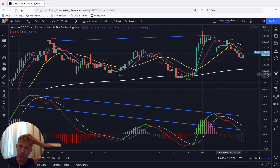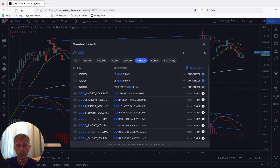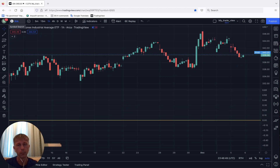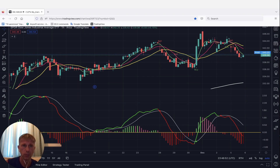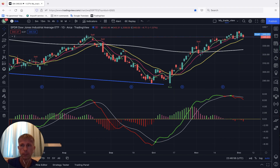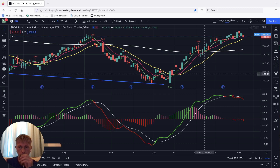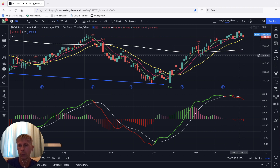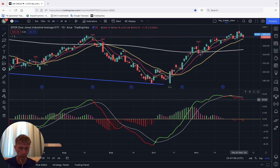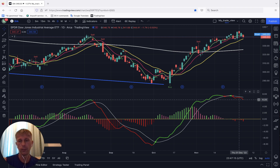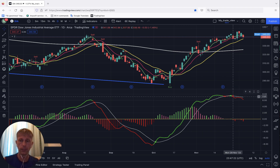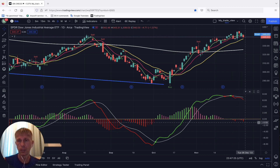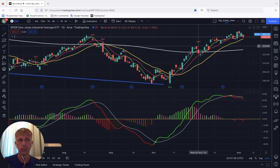Let's move to Dow — DJIA. Let me switch to the daily chart. Dow is negative — it's bearish. It was the most bullish index, it was bullish, but now it has confirmed a bearish signal on daily. MACD is already red, red line on the histogram — bearish trend.